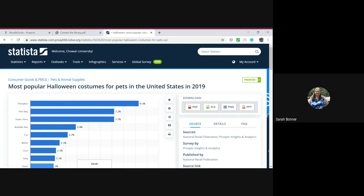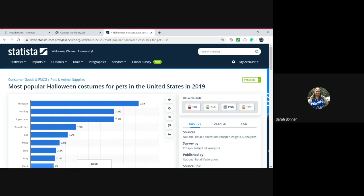Hello. Today I'm going to talk to you about how to take a chart you found in the library database Statista and cite it using NoodleTools.